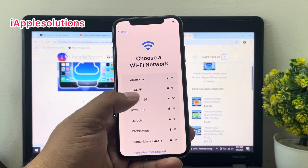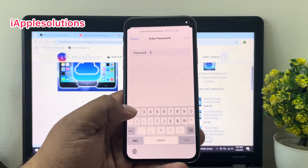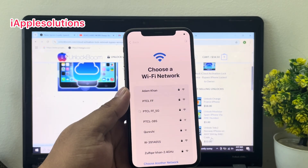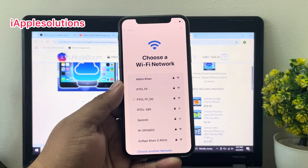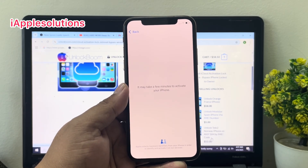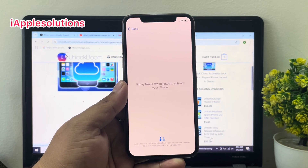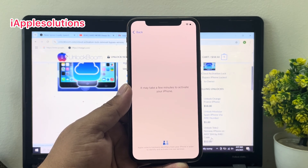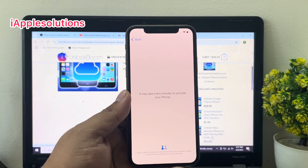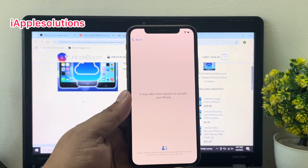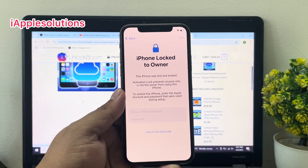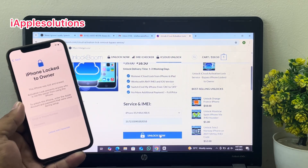Connect your iPhone to the internet. Tap on 'Join'. It may take a few minutes to activate your iPhone. You can see on screen the activation message, and you can see 'iPhone locked to owner' along with the 'Unlock Now' button.